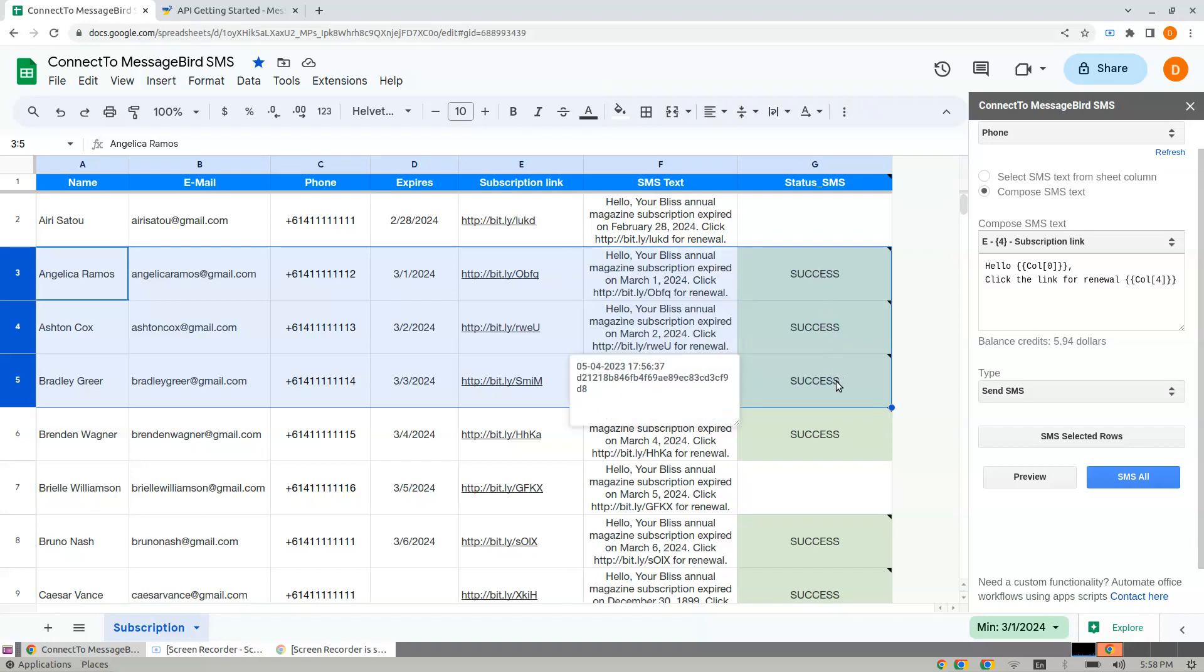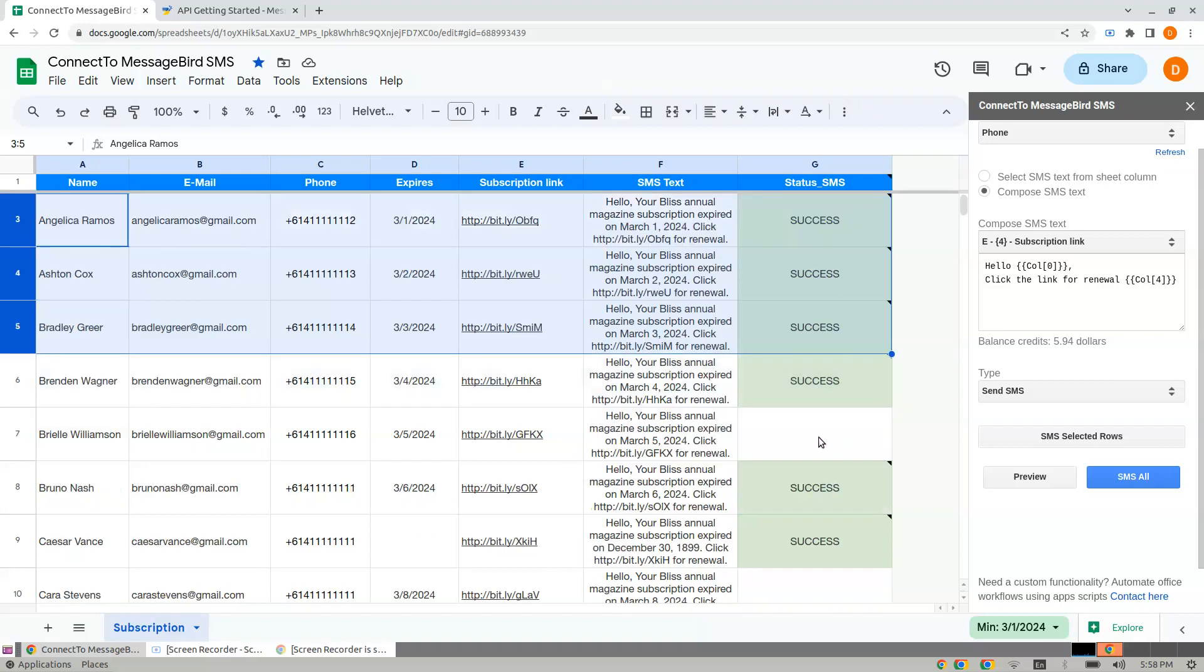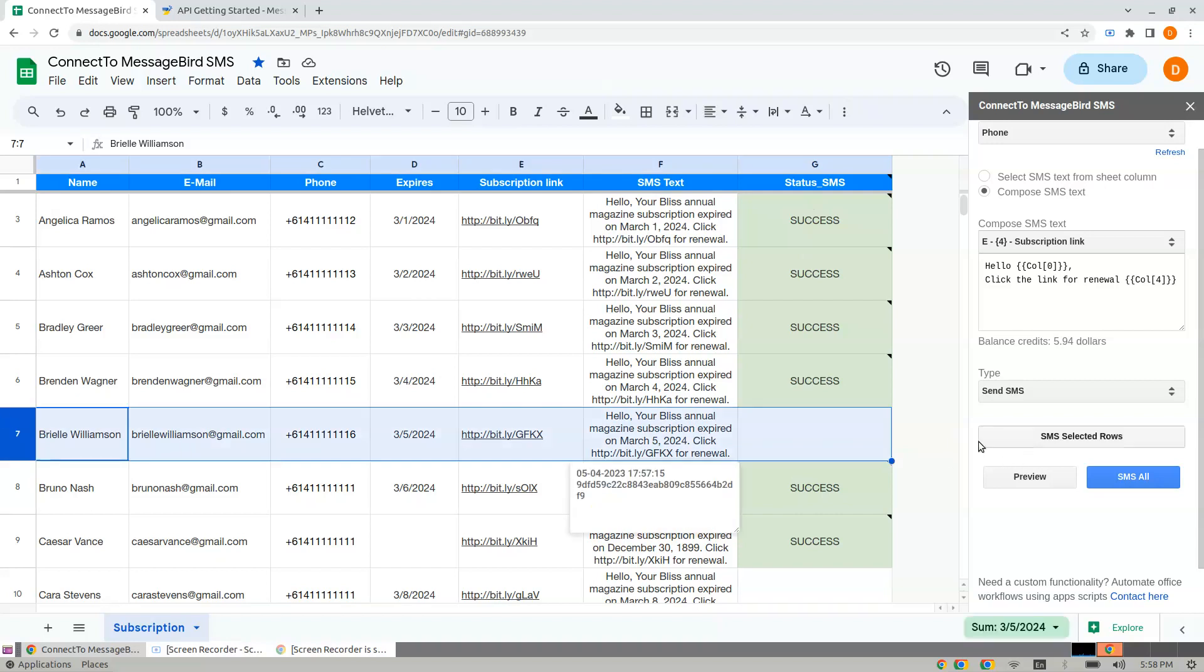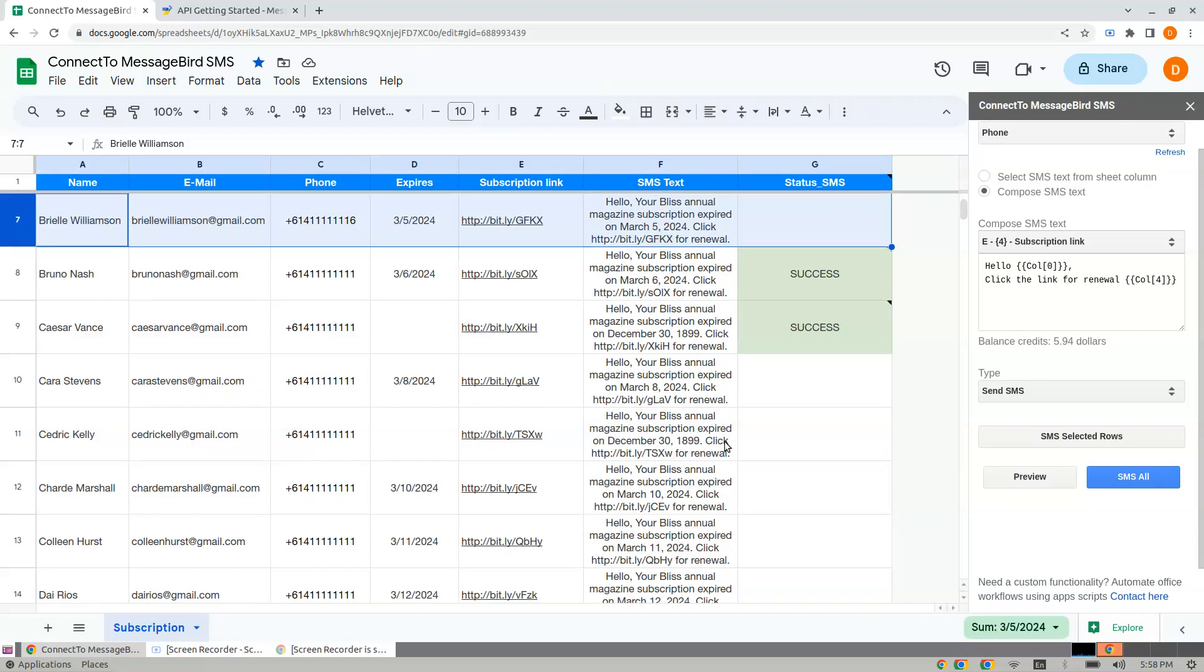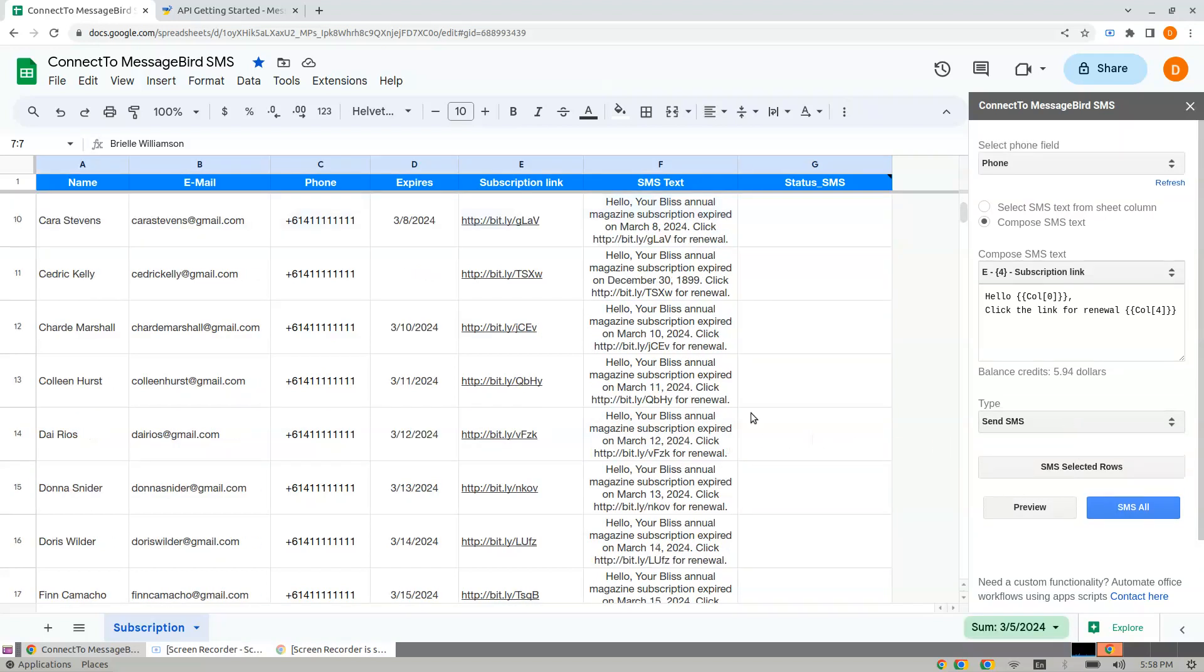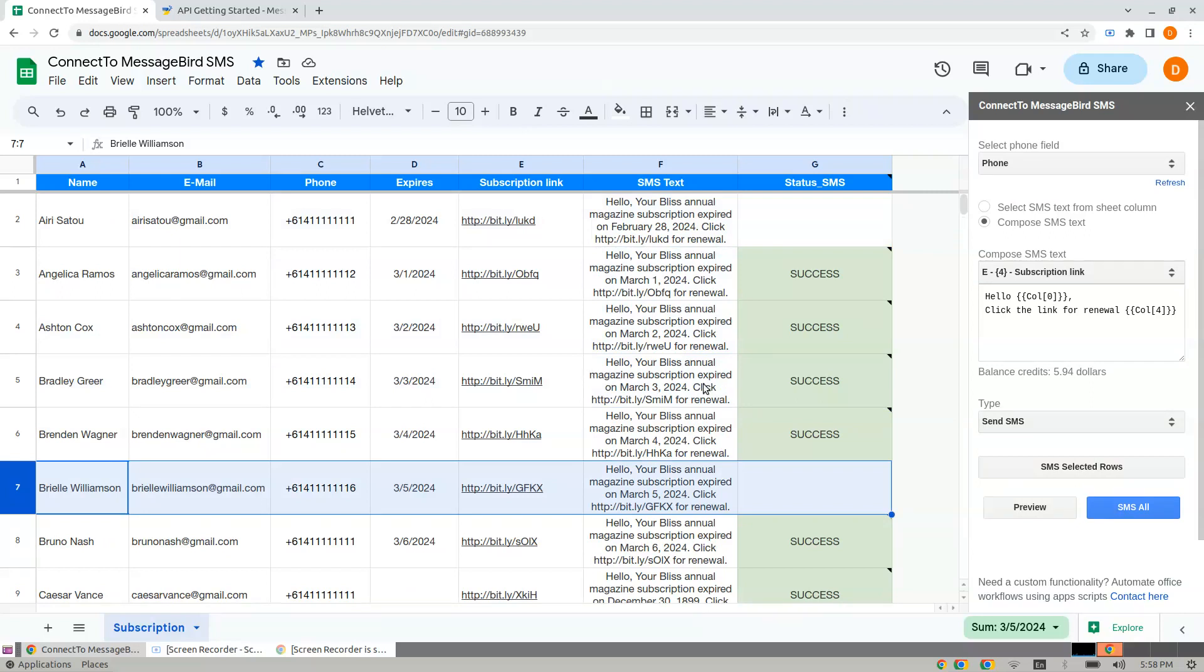Just ensure your status column is blank before you send SMS messages. I hope this is helpful. Thank you so much!